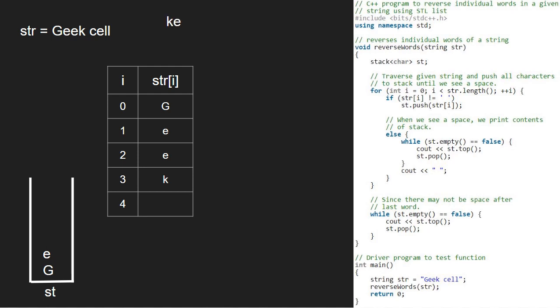Since stack becomes empty, we continue with the for loop. So, i will be 5 and str at index 5 is C. We push C into the stack. The same goes for letters E, L and L.